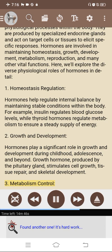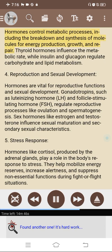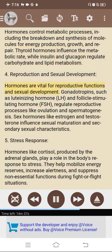3. Metabolism control: hormones control metabolic processes including the breakdown and synthesis of molecules for energy production, growth, and repair. Thyroid hormones influence the metabolic rate, while insulin and glucagon regulate carbohydrate and lipid metabolism. 4. Reproduction and sexual development: gonadotropins such as LH and FSH regulate reproductive processes like ovulation and spermatogenesis. Sex hormones like estrogen and testosterone influence sexual maturation and secondary sexual characteristics.